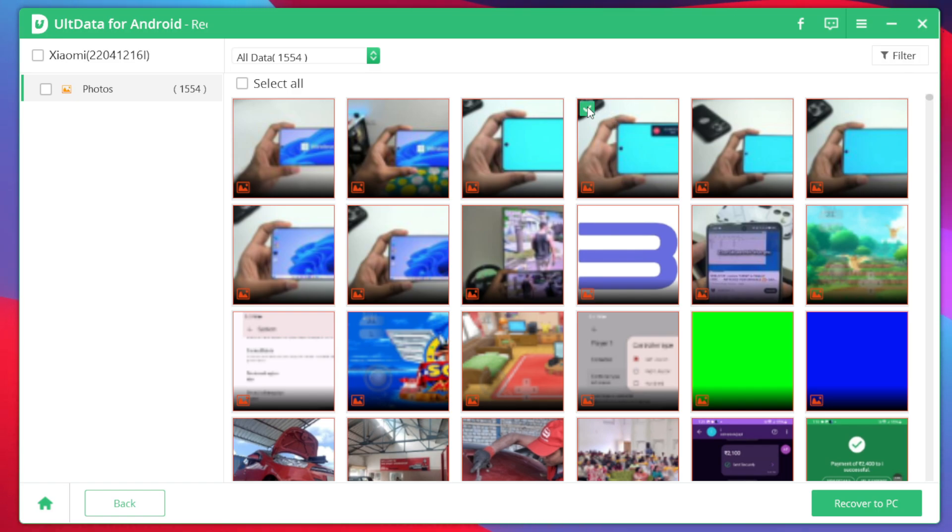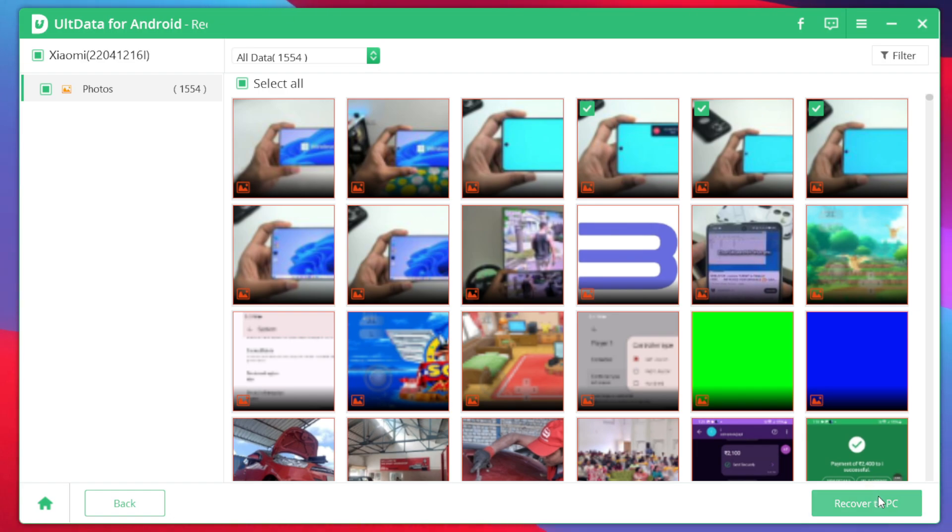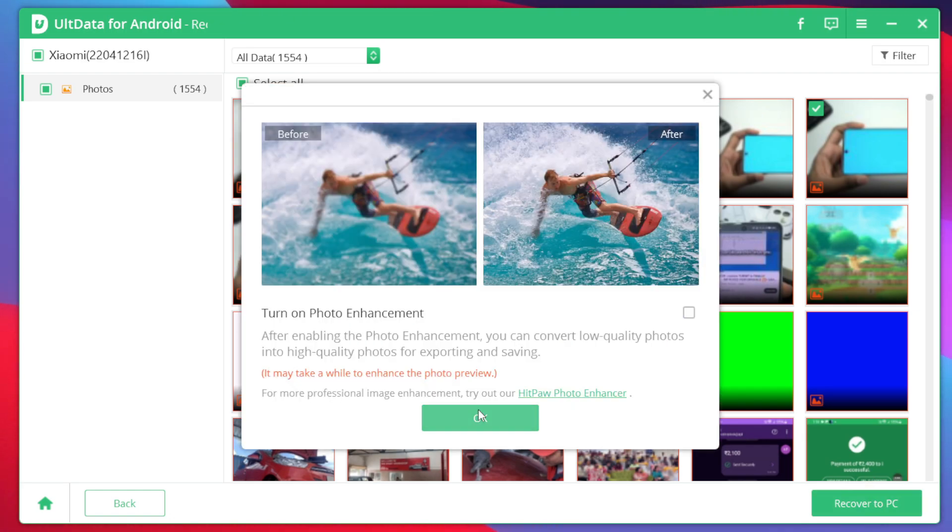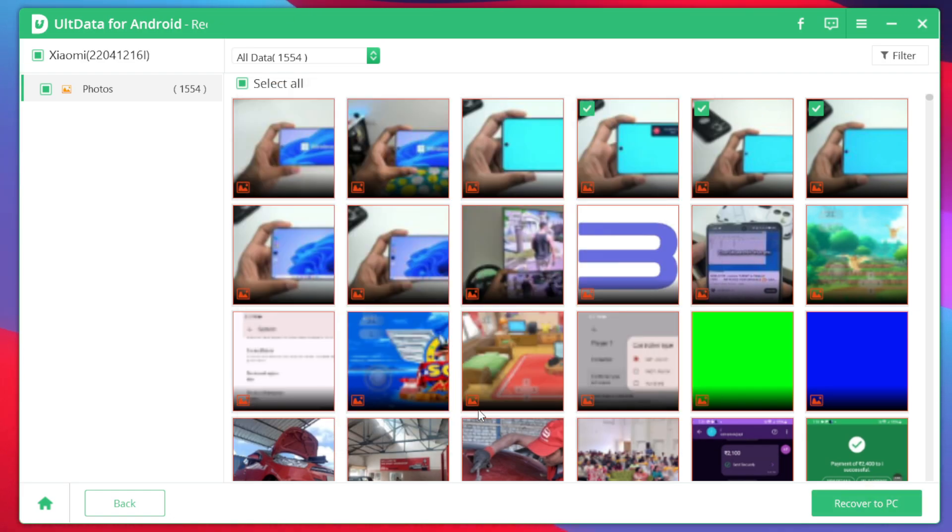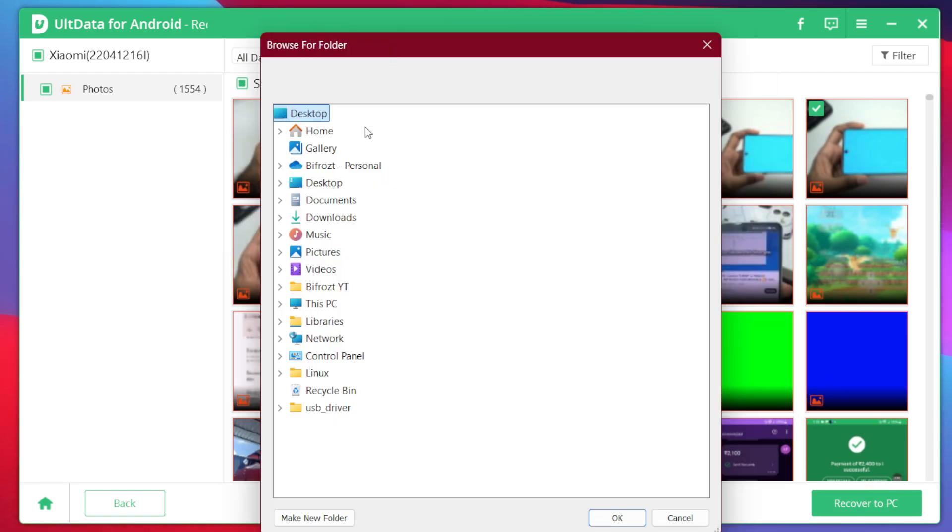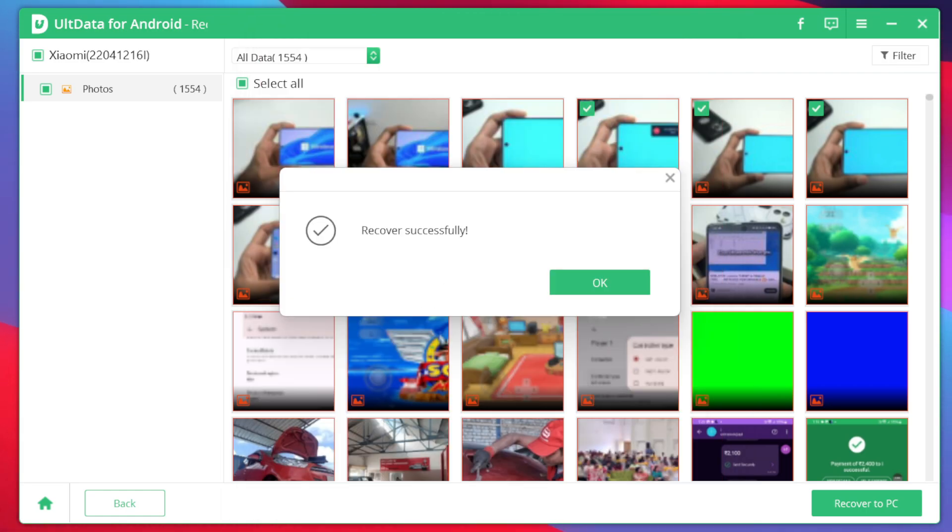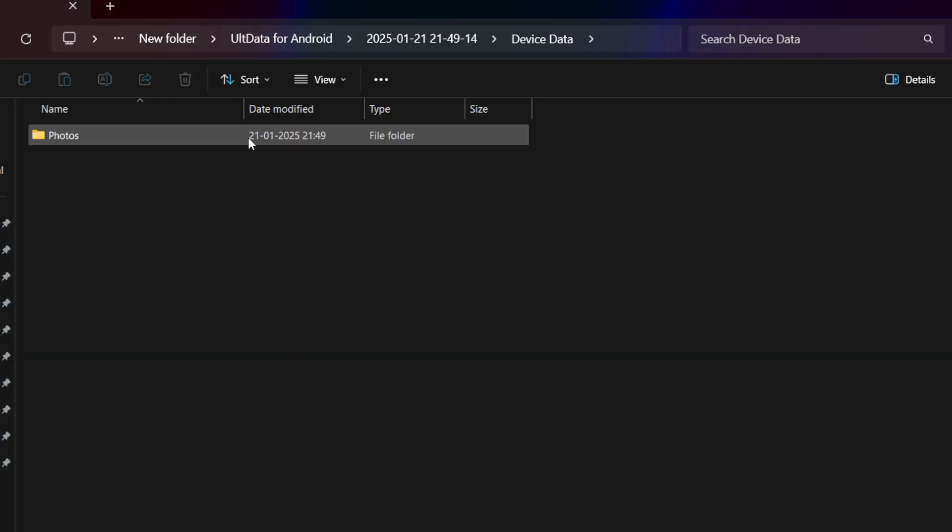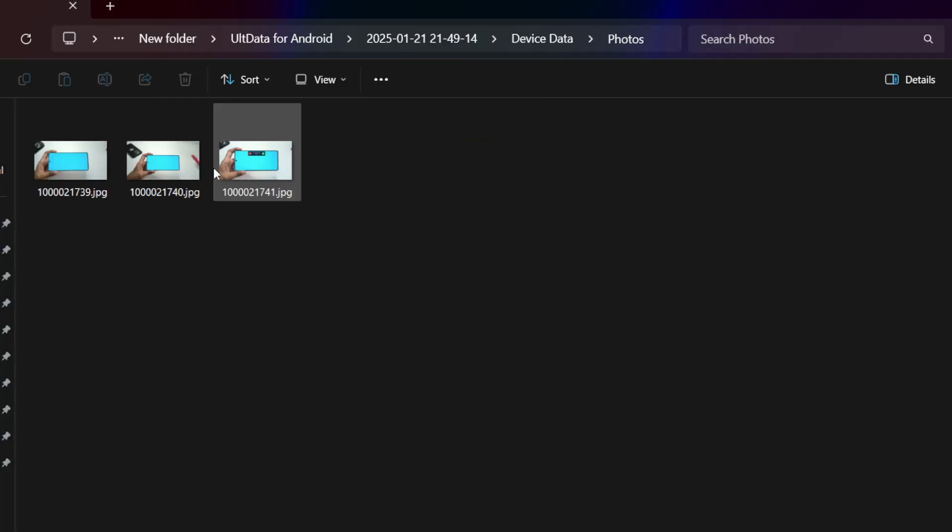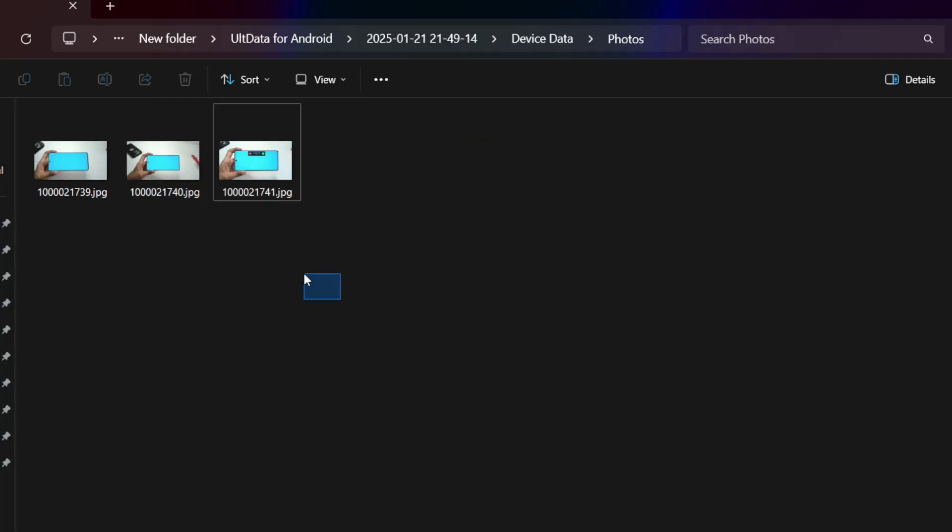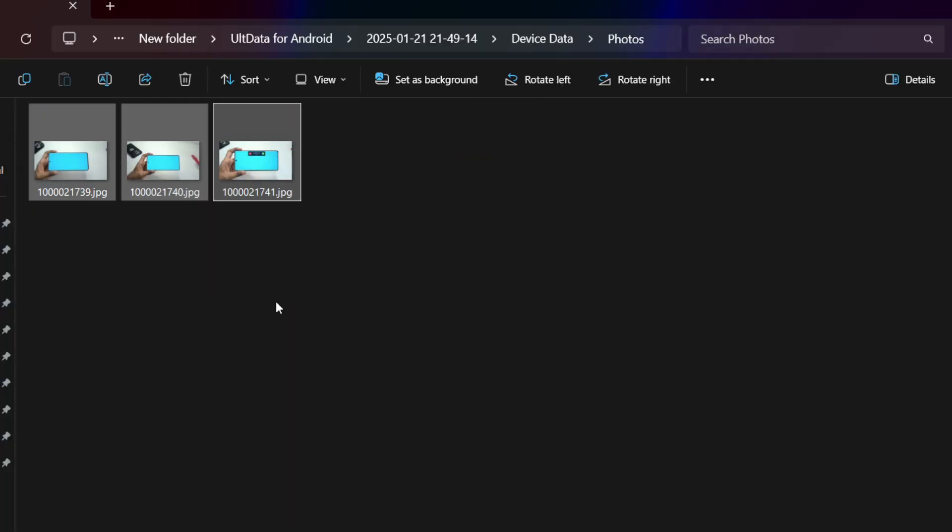Now we'll try to recover the images that were just deleted. So here I'll be able to select the images that I want to restore. Afterwards tap on recover to PC. Once that's done tap on the ok button and select the folder where you want to store your recovered files. After selecting the folder it will say recovery successful and it will open file manager to the directory where all the deleted images were stored. Now I'll be able to copy these images back to my Android device.